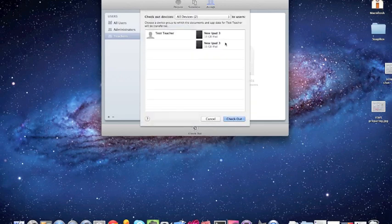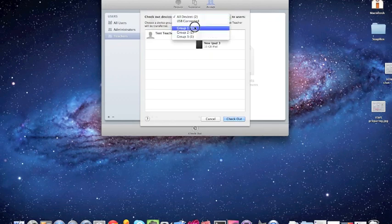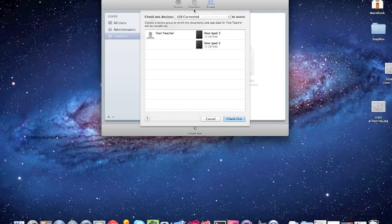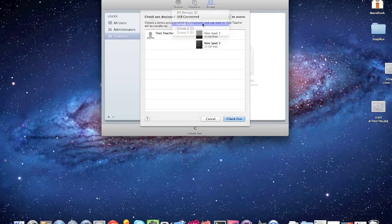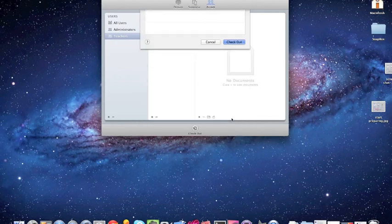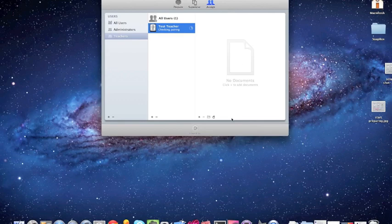And it says, hey, which one do you want to give? Well, I only want to give everything in group one, two, or USB connected. Which devices are connected via USB if you're just setting up that one. So we'll just say group number one, and we'll hit checkout. Checking activation, checking pairing, installing that configuration that we had set earlier.